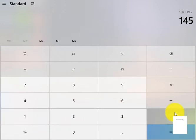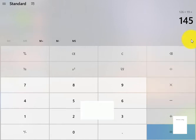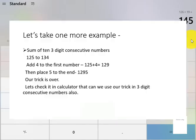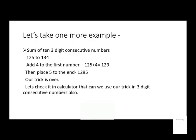And as you saw, our trick does work. The answer is the same as our trick does. So as you saw, our trick really works. Now let's check does our trick work in three-digit consecutive numbers. Let's check it out.